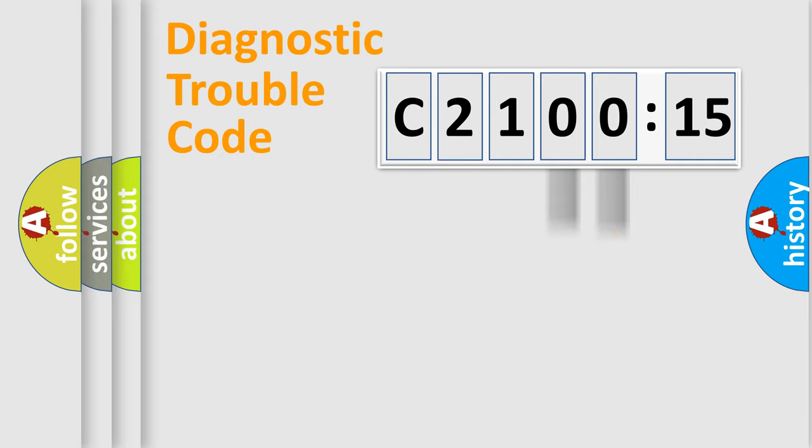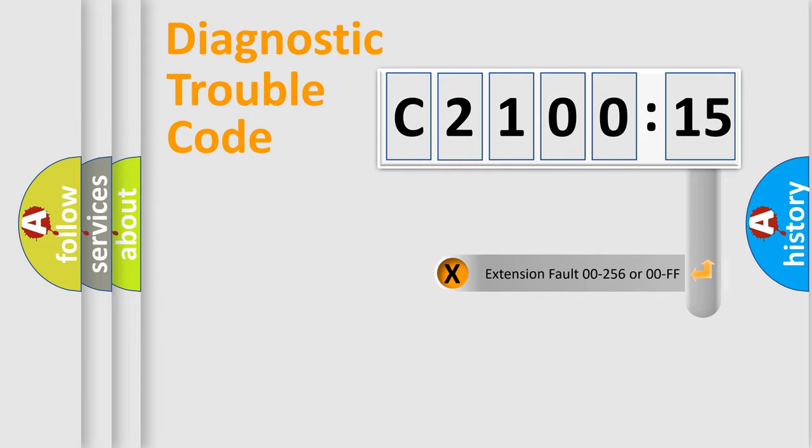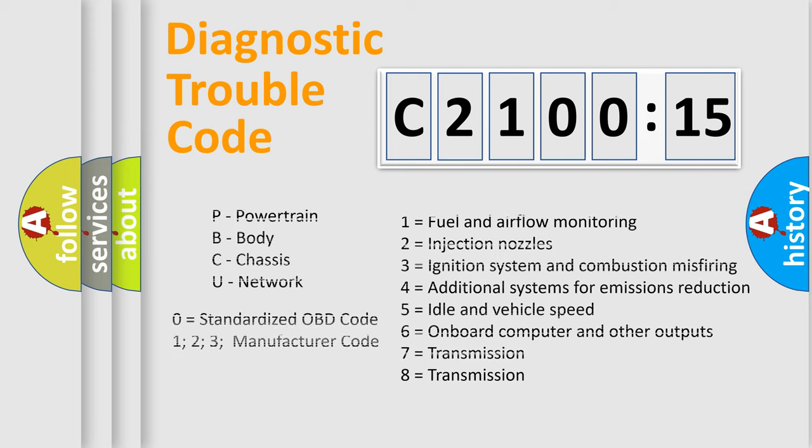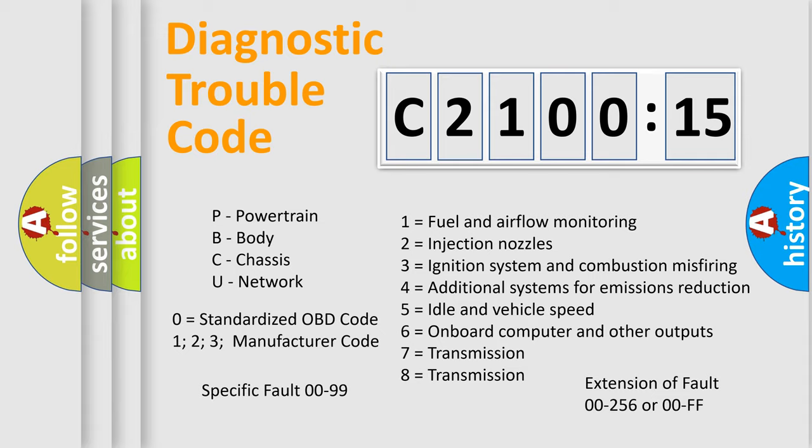Only the last two characters define the specific fault of the group. The add-on to the error code serves to specify the status in more detail. For example, a short to the ground. Let's not forget that such a division is valid only if the second character code is expressed by the number zero.